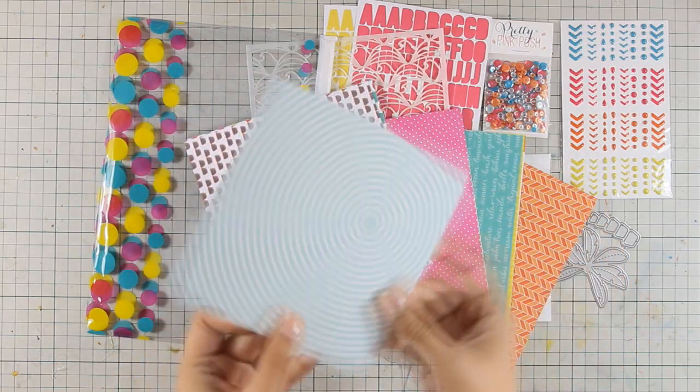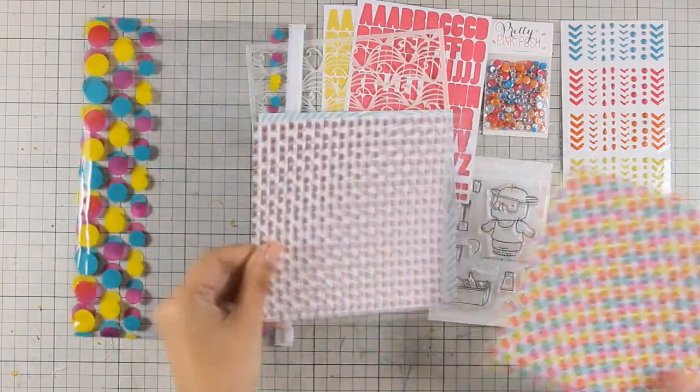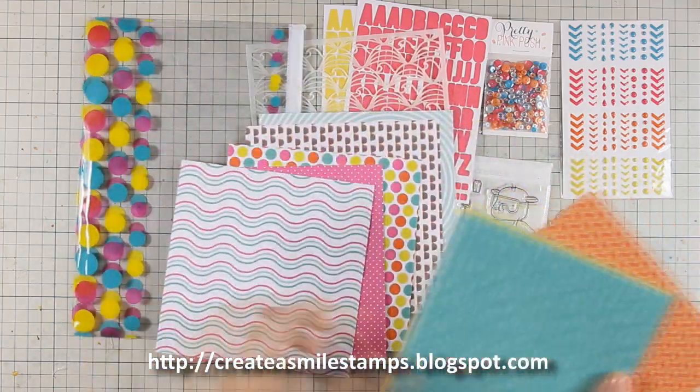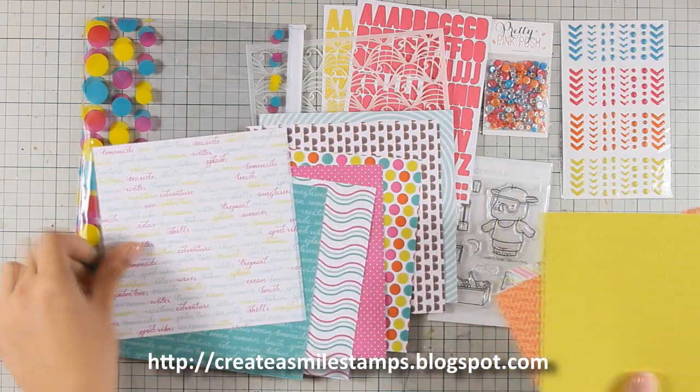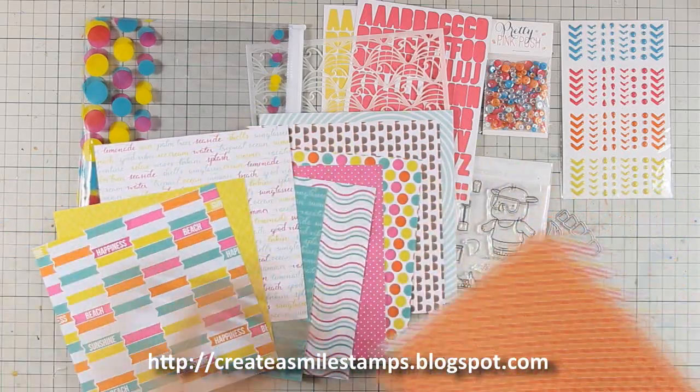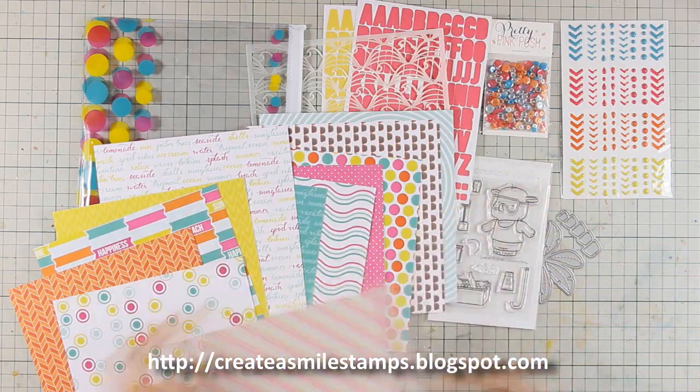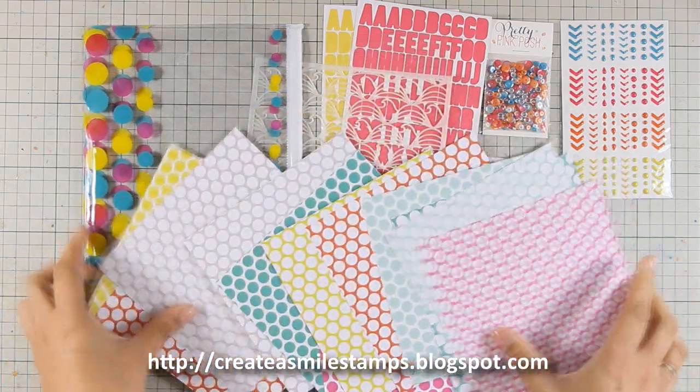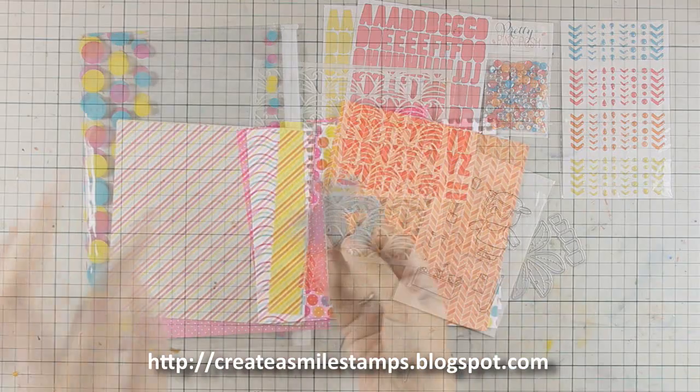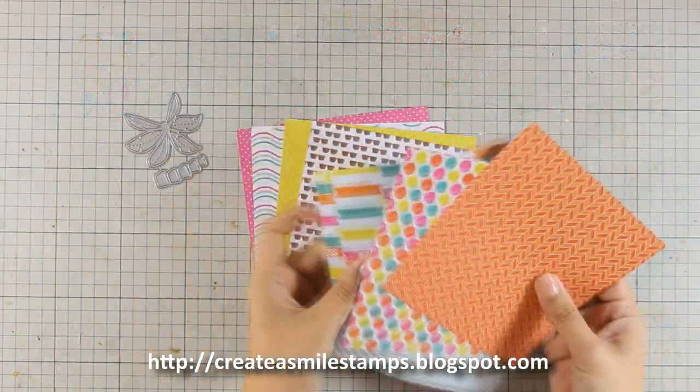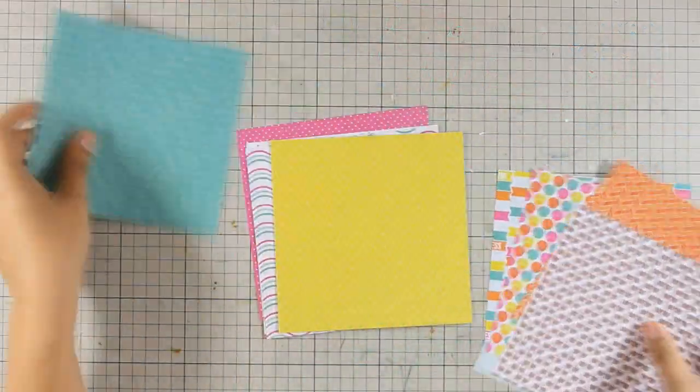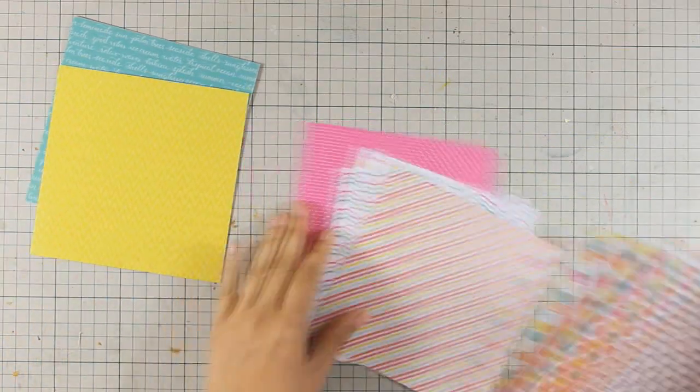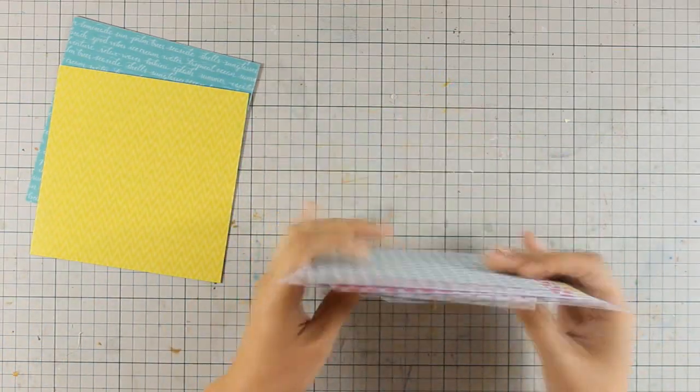For a chance to win this Create a Smile summer card kit, you can visit their blog and you will find a link down below the video as well as on your screen right now. This is a company from Germany, but you need to check out their shipping rates. They are way low. For example, they ship to the US for less than five dollars.